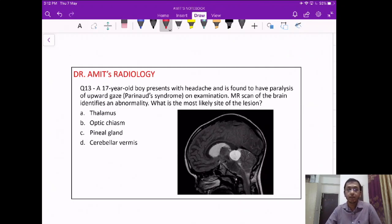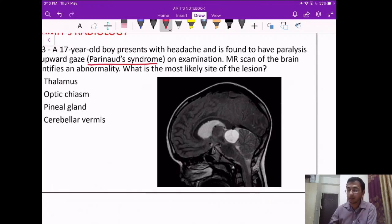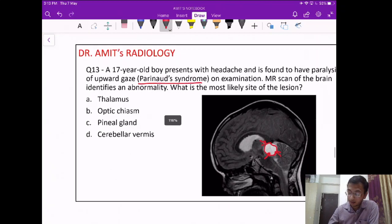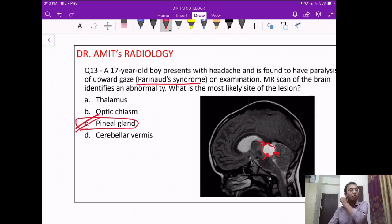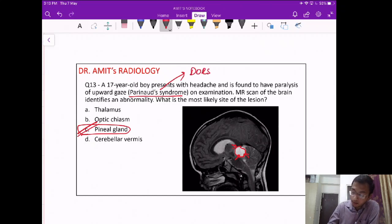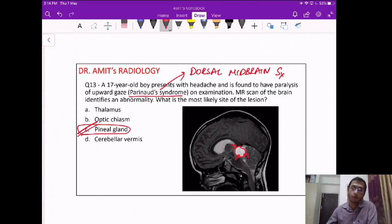Question 13: a 17-year-old boy presents with paralysis of upward gaze — Parinaud syndrome. Looking at the image, the lesion is present behind the third ventricle, behind the midbrain, just above the cerebellum. This location is characteristic for the pineal gland. Parinaud syndrome is characteristically seen in lesions of the pineal gland, also known as dorsal midbrain syndrome, since pineal masses compress the dorsum of the midbrain. The answer is the pineal gland.